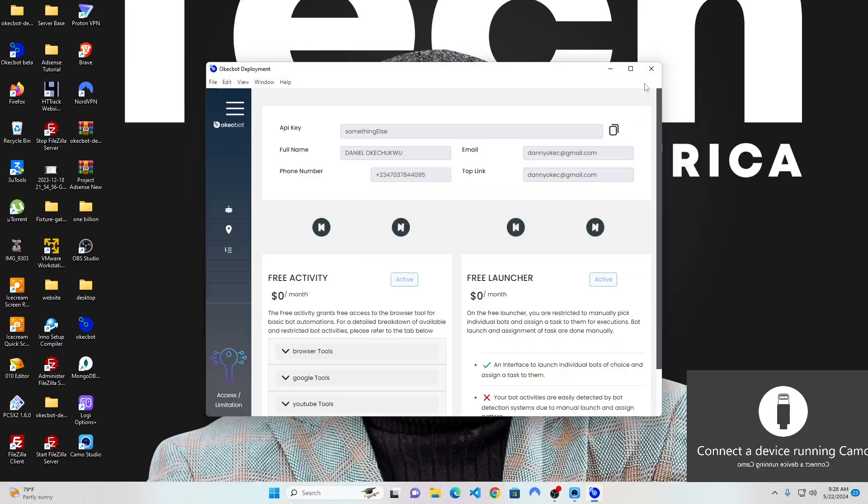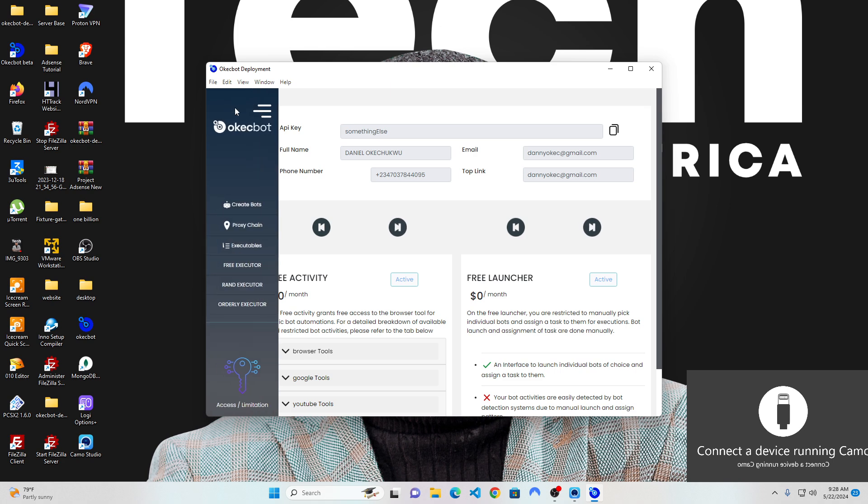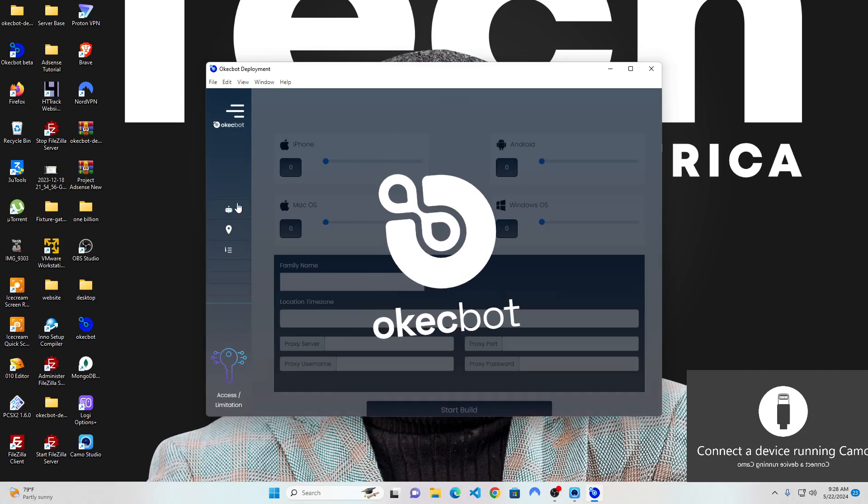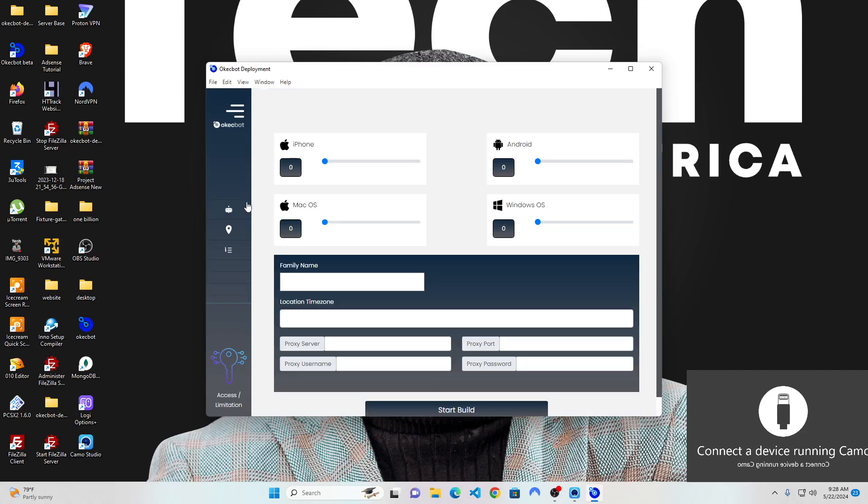Hi, welcome to episode 3. In this episode, I will walk you through how to create bots. Creating bots on OKEggBot is as simple as clicking on create bots. When you choose create bot, you're presented with a screen like this.